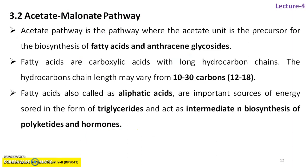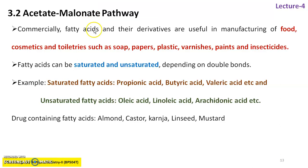The next pathway is the acetate malonate pathway. In this pathway, fatty acids are produced via the acetate pathway, where the acetate unit is a precursor for the biosynthesis of fatty acids. Fatty acids are carboxylic acids with long hydrocarbon chains ranging from 10 to 30 carbons, also called aliphatic acids. They are an important source of energy stored as triglycerides and act as intermediates in the biosynthesis of polyketides and hormones. This pathway is responsible for biosynthesis of fatty acids whose derivatives are useful in manufacturing food, cosmetics, and toiletry preparations. Fatty acids can be saturated — like propionic acid, butyric acid — or unsaturated, like oleic acid and linoleic acid. Drugs containing fatty acids include almond, castor oil, and orange oil seed oil.